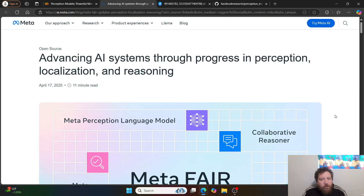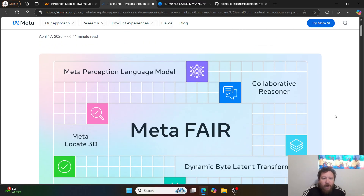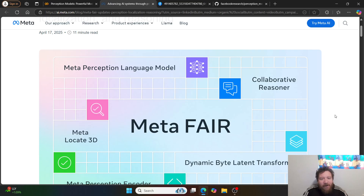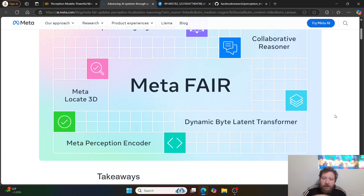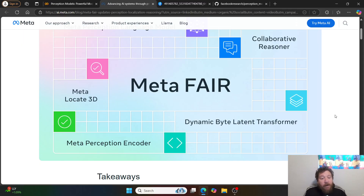Meta released a lot of stuff last week — kind of a lot. They released a Meta Perception Language Model, Collaborative Reasoner, MetaLocate 3D, Dynamic ByteLatent Transformers (their LCM models), and then the Meta Perception Encoder.